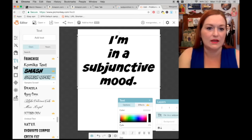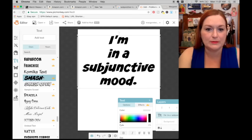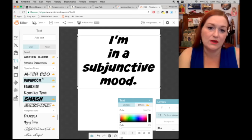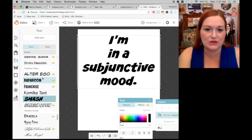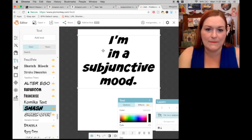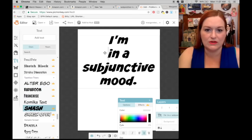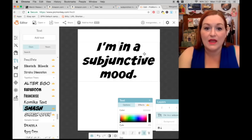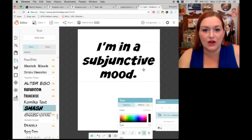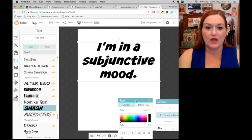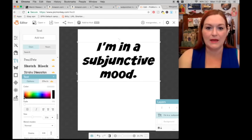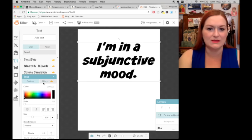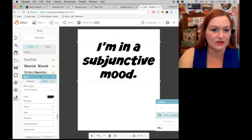That one looks okay. 'I'm in a subjunctive mood.' I might do something like this. I might pull this up and here I'm seeing this — I might want more space between my lines. Let me see if I can do this with effects.